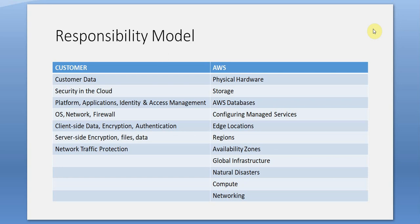AWS is responsible for: physical hardware, storage, databases, configuring managed services, edge locations, regions, availability zones, global infrastructure, natural disasters, compute, and networking.